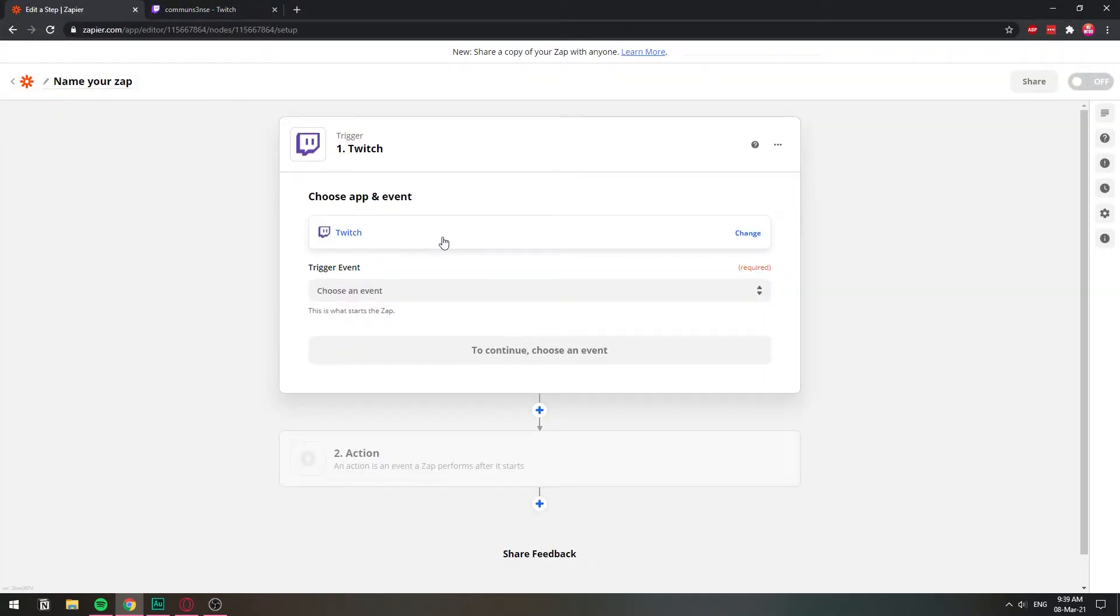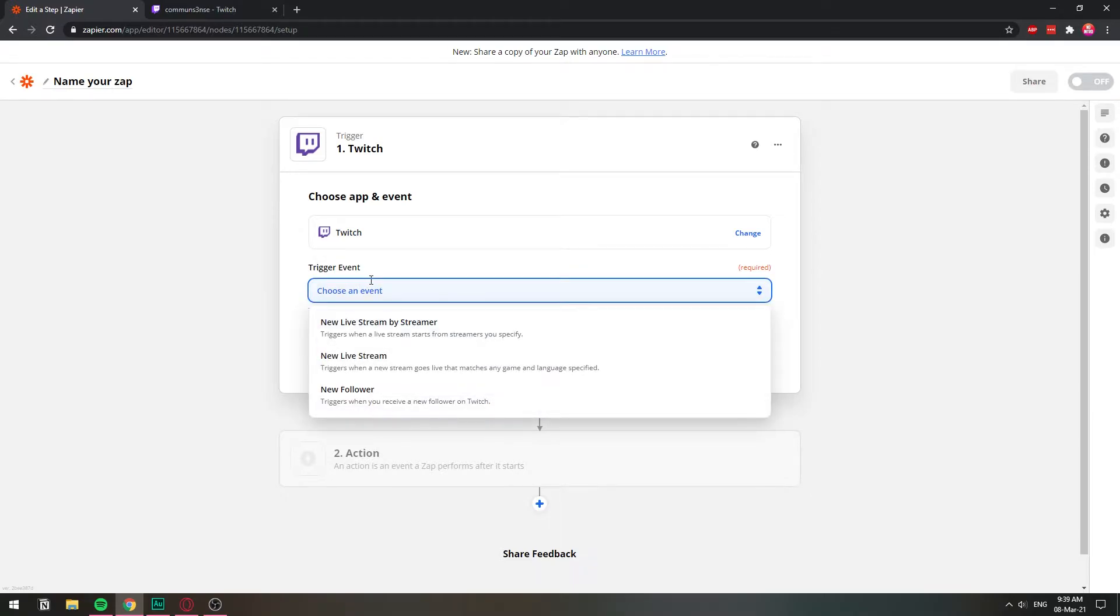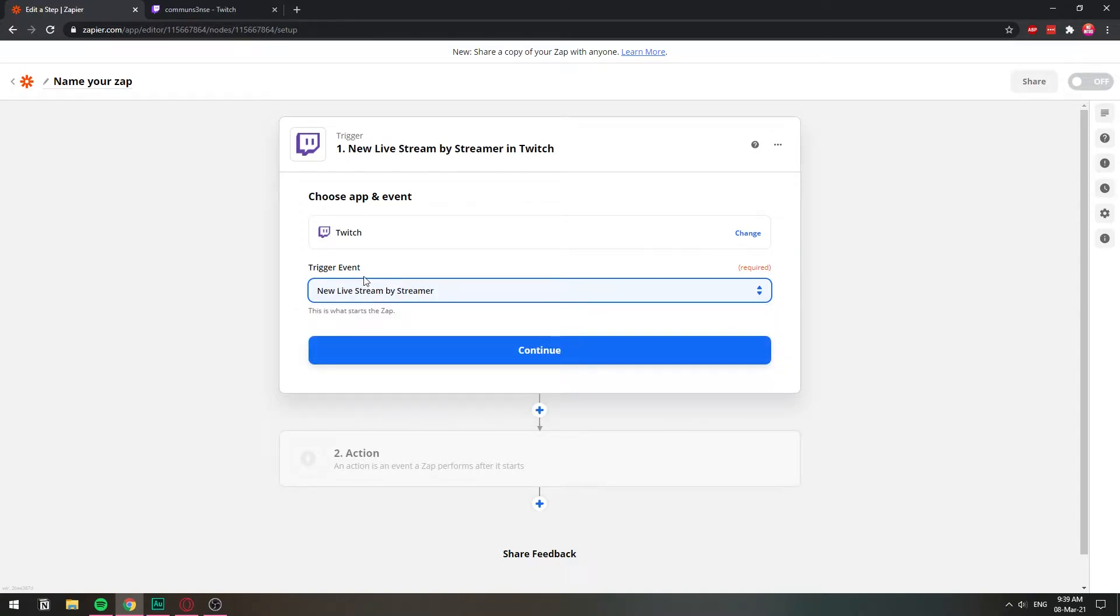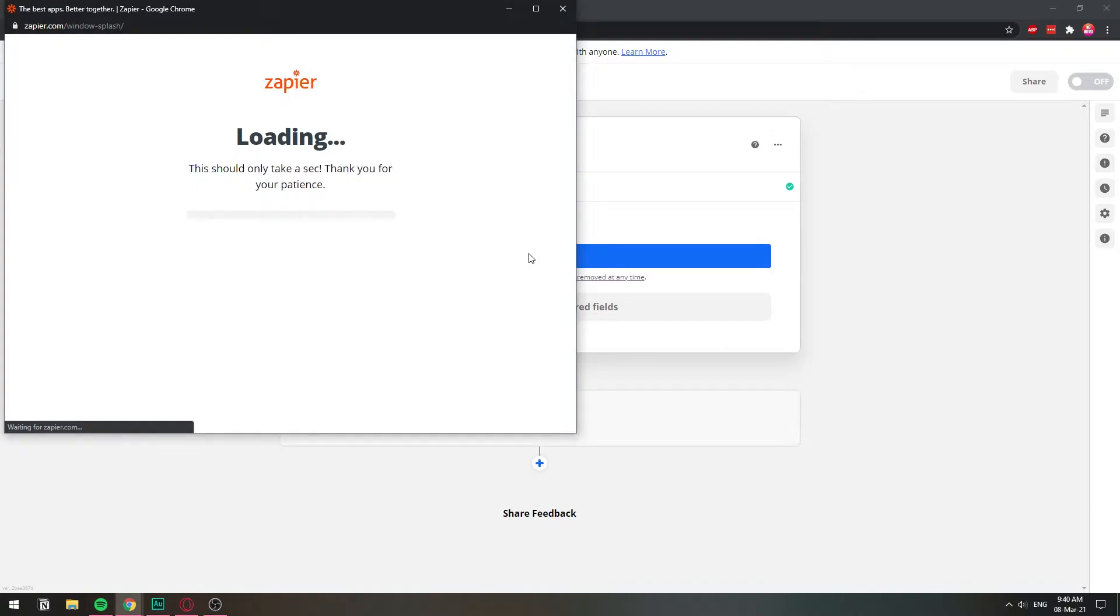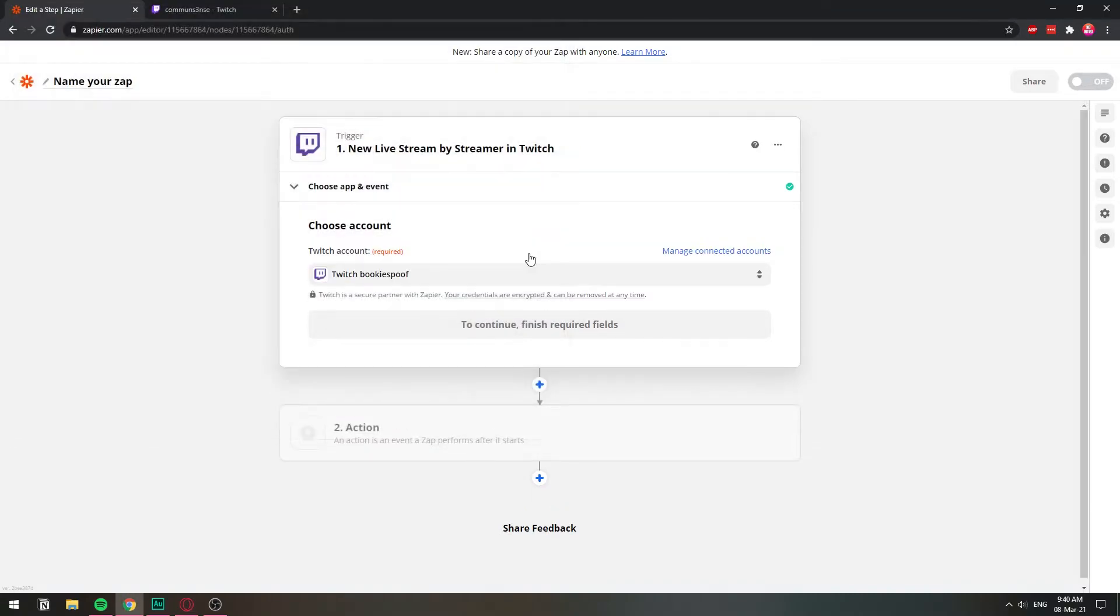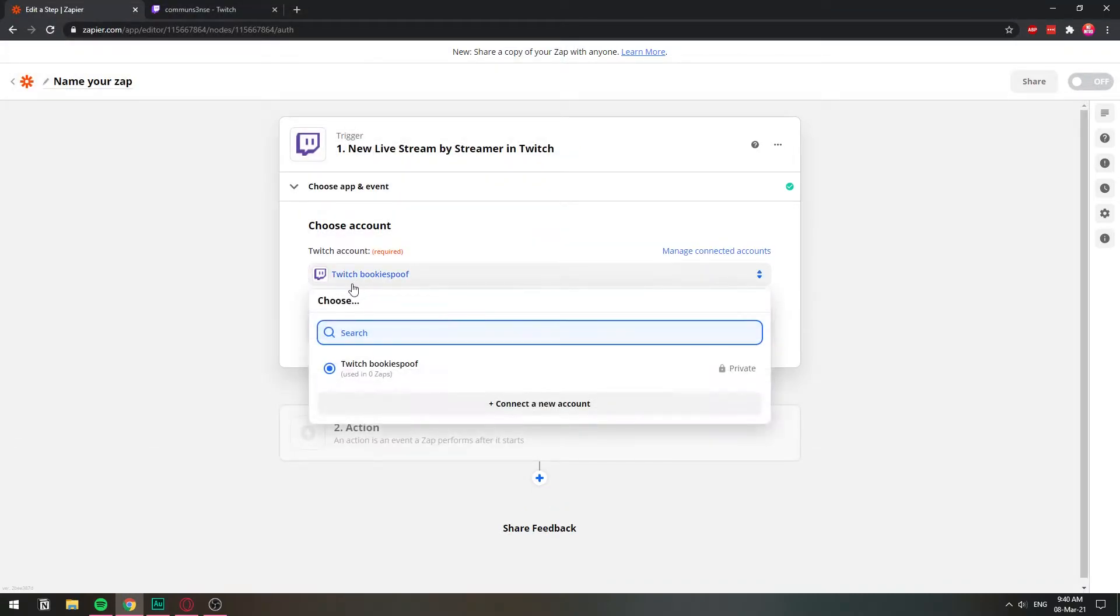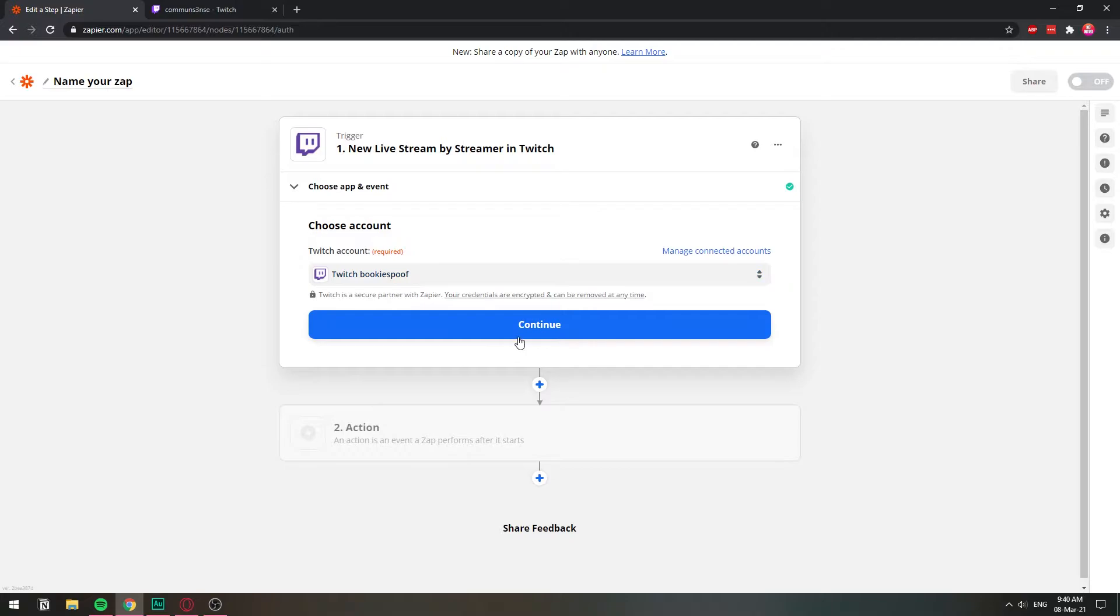So we go back to the app here. And after we've chosen Twitch, now we need to choose what is going to happen. We have the option to post a new live stream where a new streamer starts streaming. So we're going to choose that one and then hit continue. And now we need to sign in with our second Twitch account. So I'm going to click sign in.